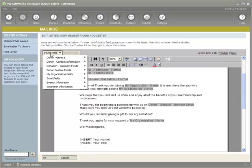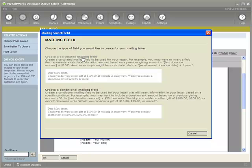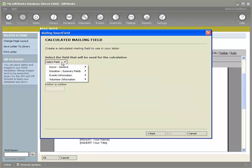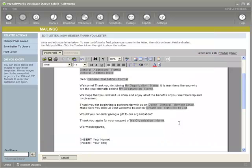If I click on the insert field button and come down to smart fields and click on create a smart field, it's going to give me two options. The first is to create a calculated mailing field, and the second is to create a conditional mailing field. A calculated mailing field simply does a simple calculation based on some other information. In this case, we want to calculate three months from the member since date, so I'm going to choose calculated mailing field. It asks me to pick a field — I'm going to pick member since date. Then I choose a function: add. And then a value of three, with amount set to months. So I'm simply creating the calculation: member since plus three months. Once I click OK, it will insert a smart field into my letter.